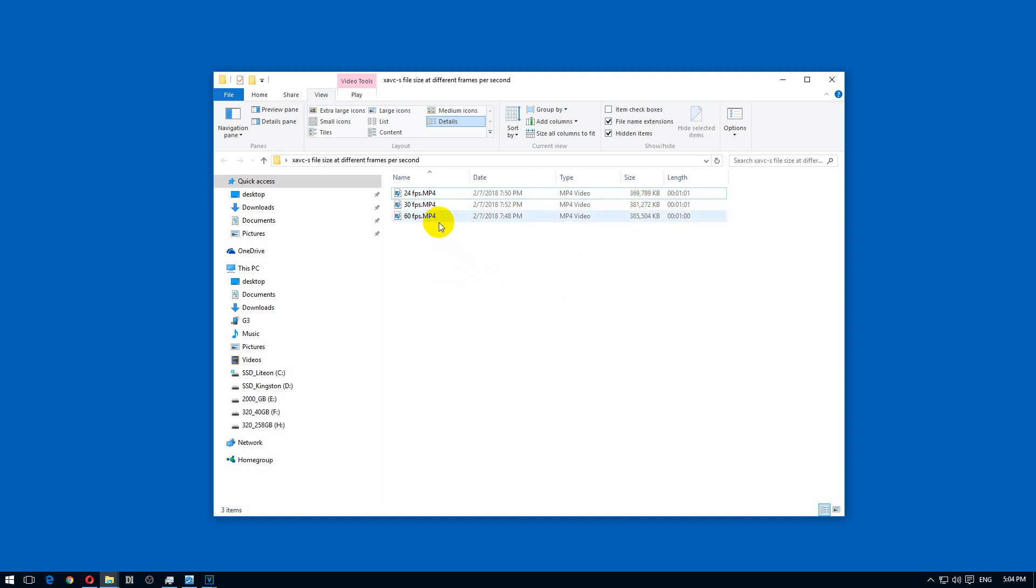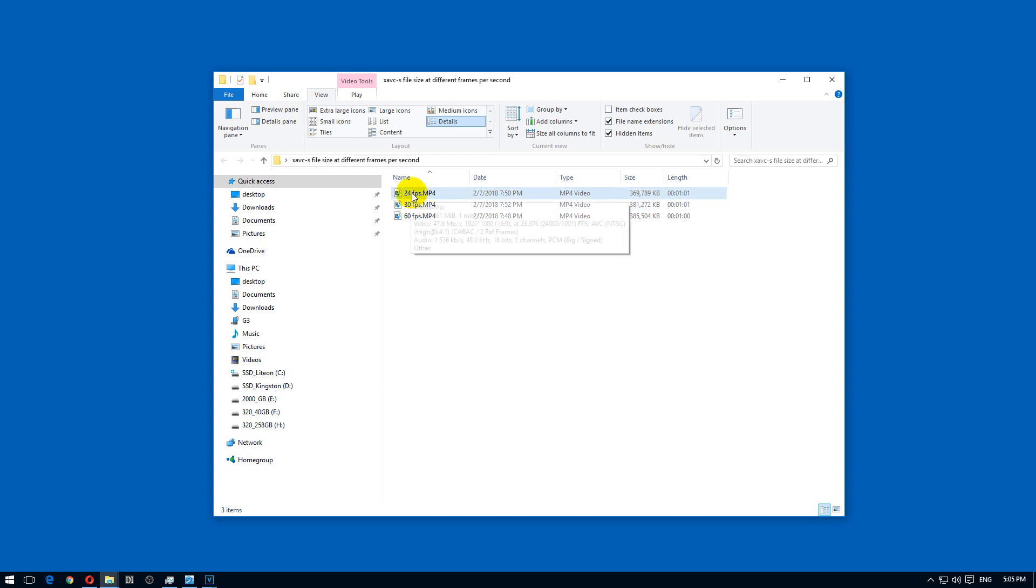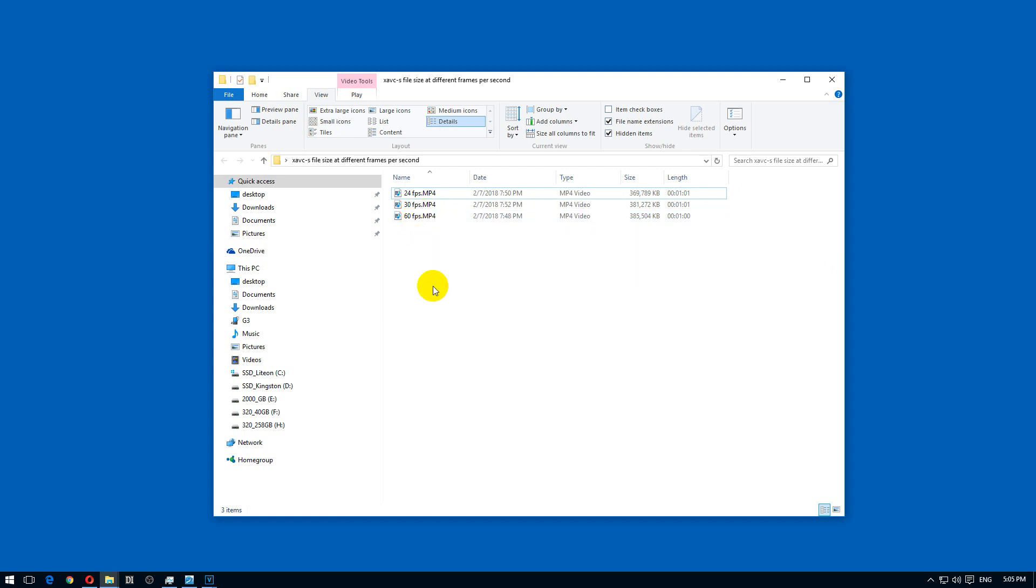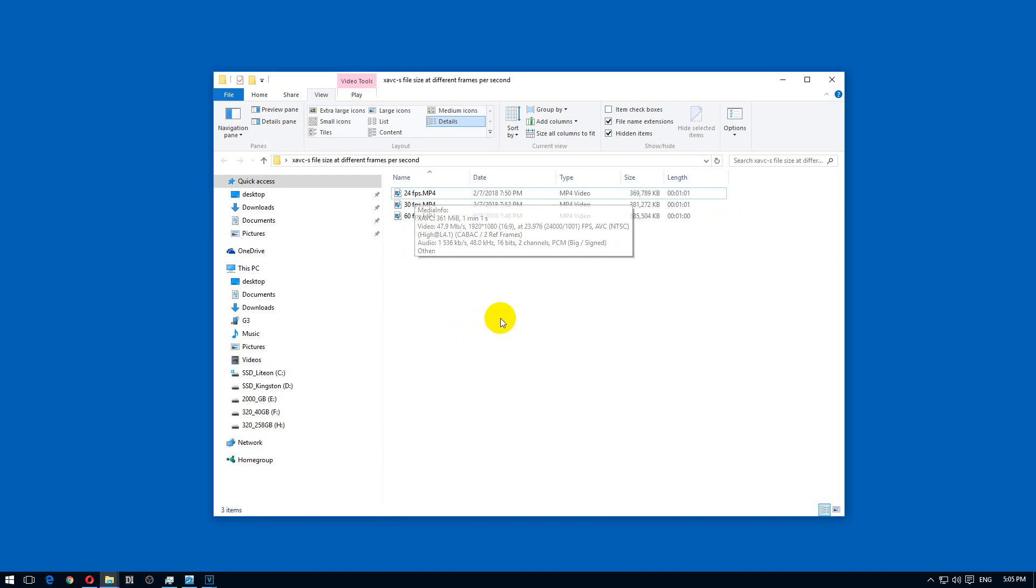So if the bitrate is the same for all of these files, 50 megabits per second, then that means that the lower framerate video should have higher quality than the higher framerate video. That's because the same quality is divided to more frames here and less frames there.